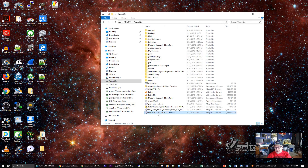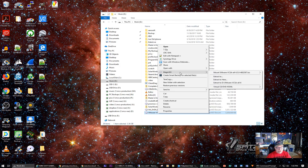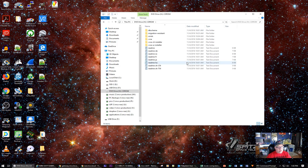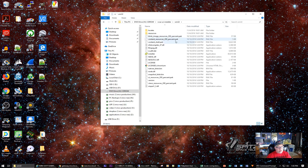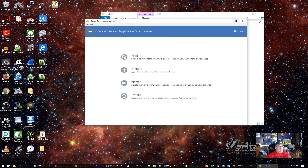I do have the 6.7 version of vCenter Server, but I want to start with version 6.5 — baby steps. I'm going to open the ISO with Windows Explorer. I have Magic ISO Maker installed, so I'll right-click and select Windows Explorer to mount it. Then I want to use the vCSA UI installer Win32, and I'm going to run this installer right here.